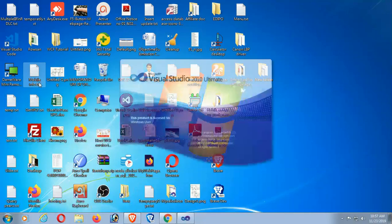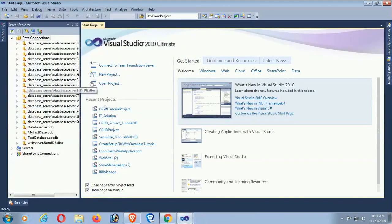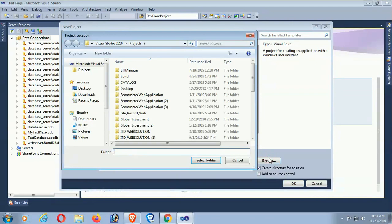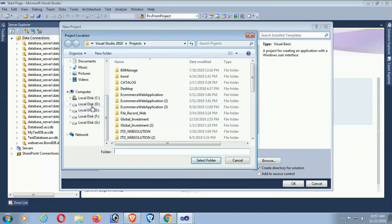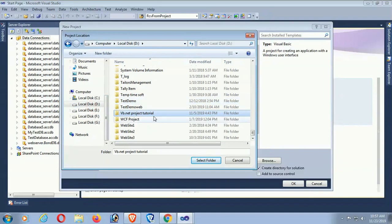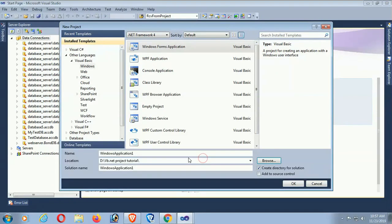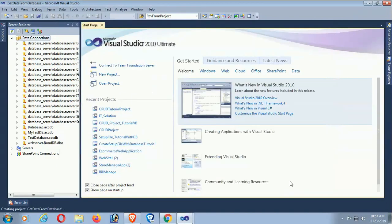Start Visual Studio and click on New Project. Expand Visual Basic, select Windows Forms Application, and select the location where you want to save this project. I'm selecting the D Drive, VB.NET Project Tutorial folder. Name this project 'Get Data from Database' and click OK. The project is now created.